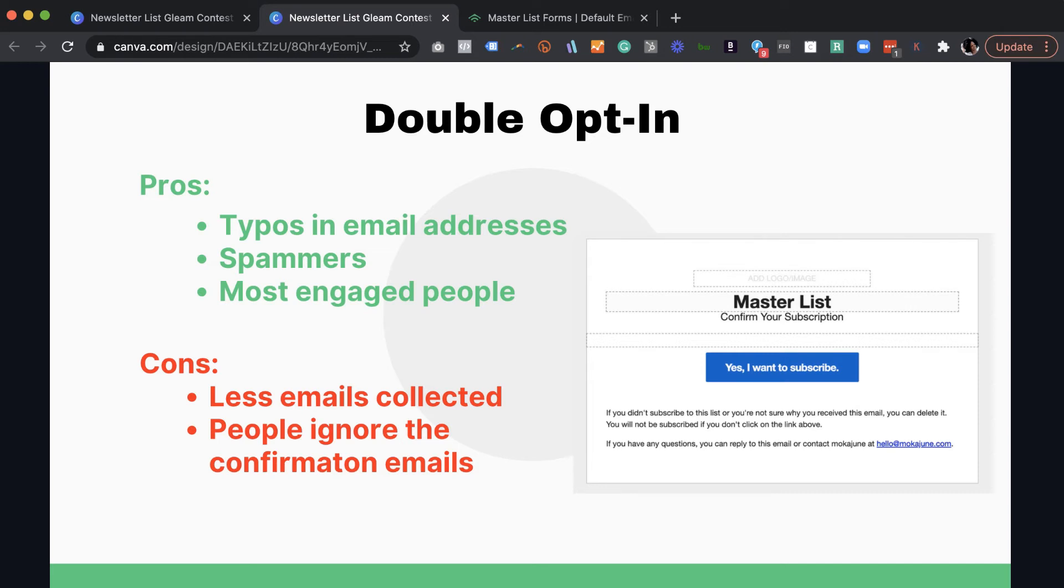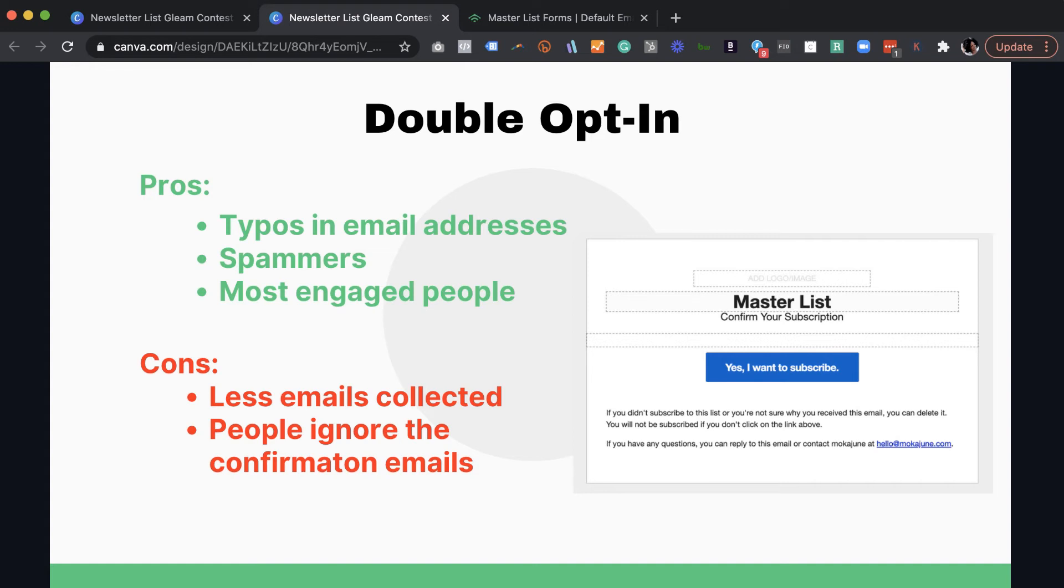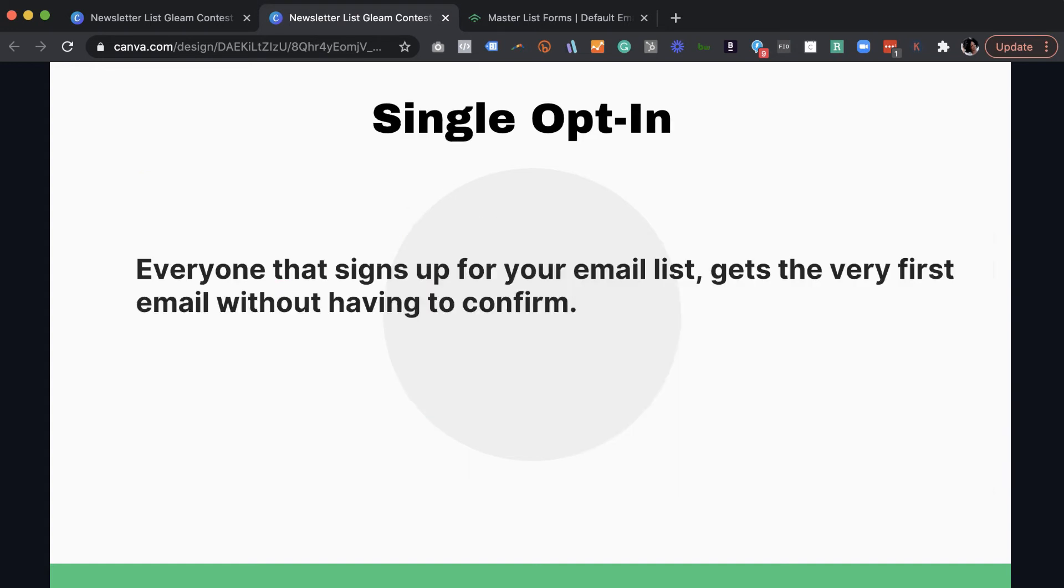So think about that when you decide to maybe go single opt-in. Now the cons of double opt-in is of course less email addresses collected. Like I said, a 50% reduction, just about in email addresses. And then people also ignore those emails. So it's kind of, it's good and bad. There's innocent people who are actually ignoring it. And then there's just people who are like, oh, I forgot to check it. So there's pros and cons to that.